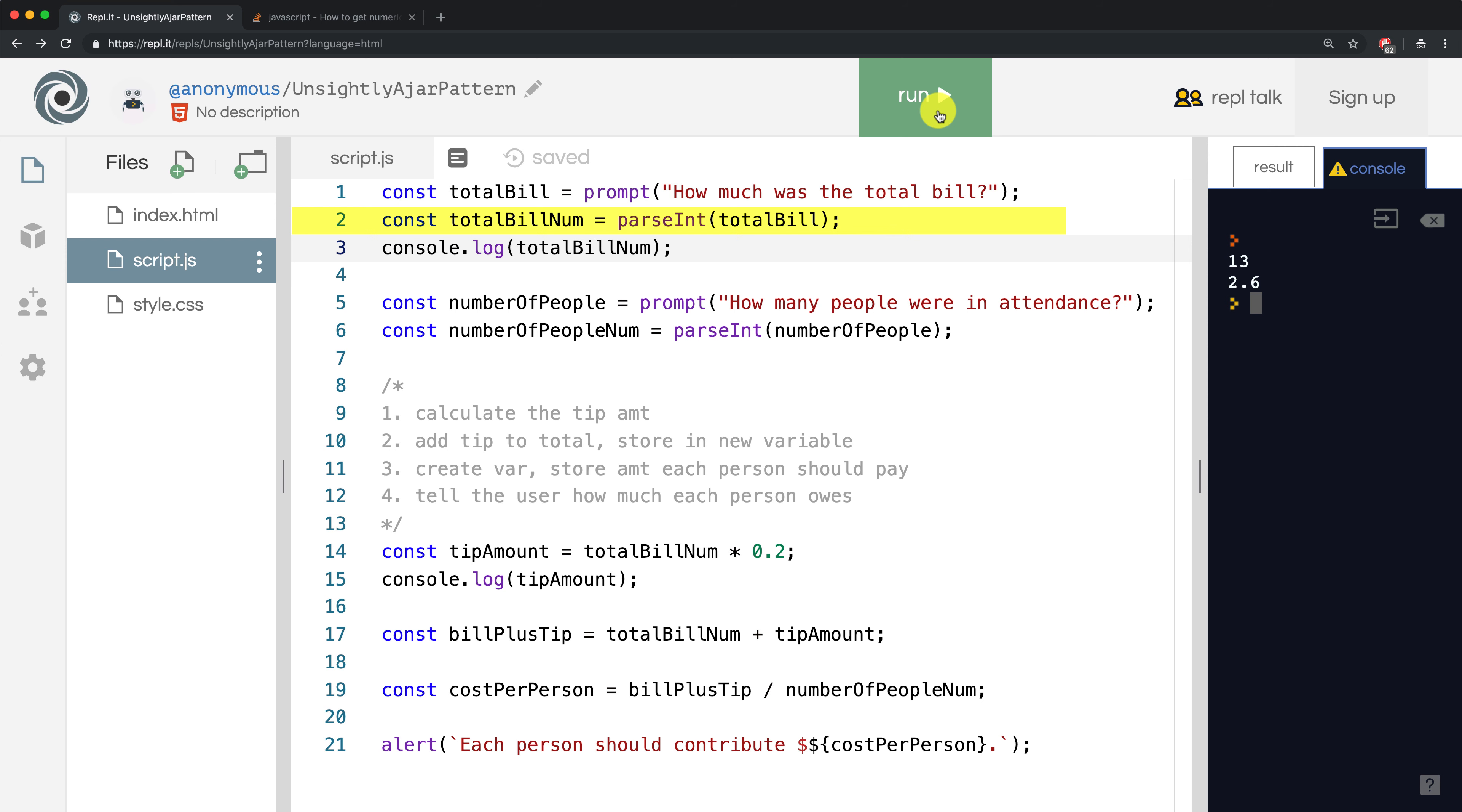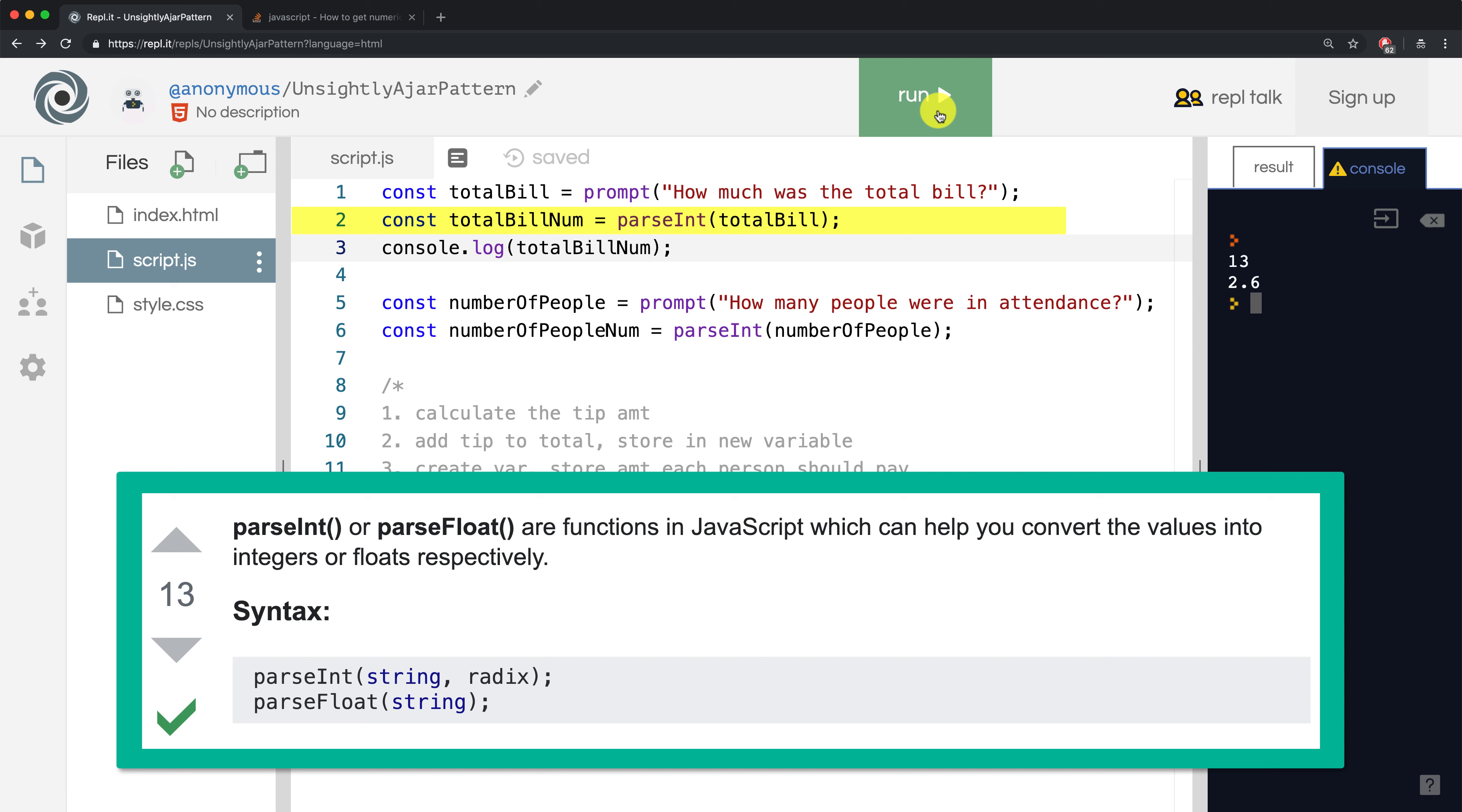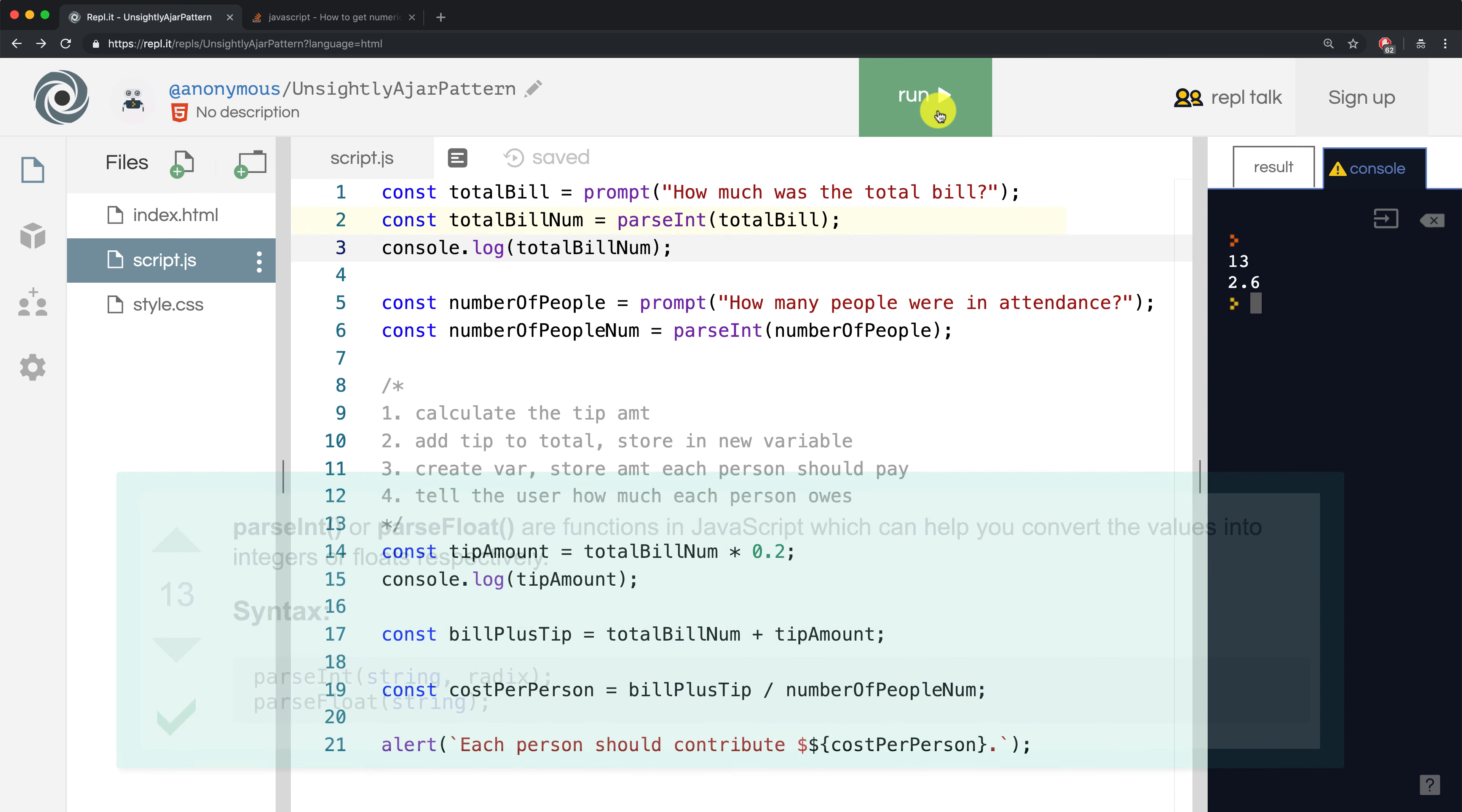Instead of using parseInt, we might want to use the other function that was described in the Stack Overflow post that we looked at. Let's use parseFloat instead to keep the decimal and make sure that it logs 13.37 correctly.